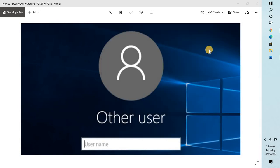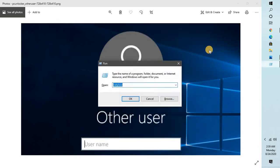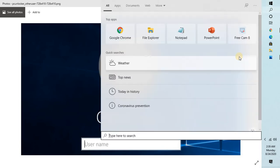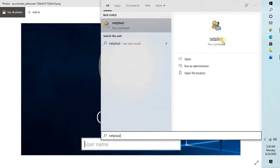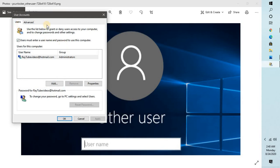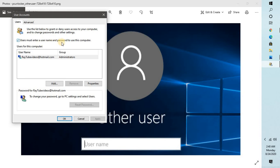Once you click on this, you will see an option which says User Accounts. In this section, you will have to uncheck the box which says 'Users must enter a username and password to use this computer.' You will have to uncheck this and click on Apply.